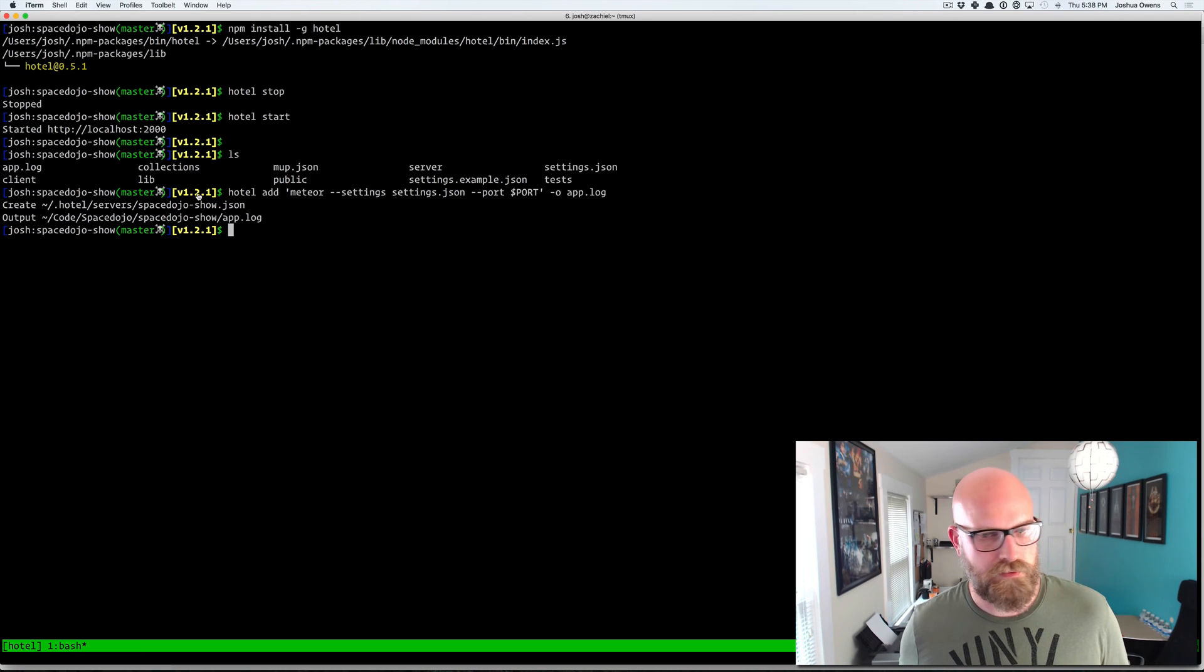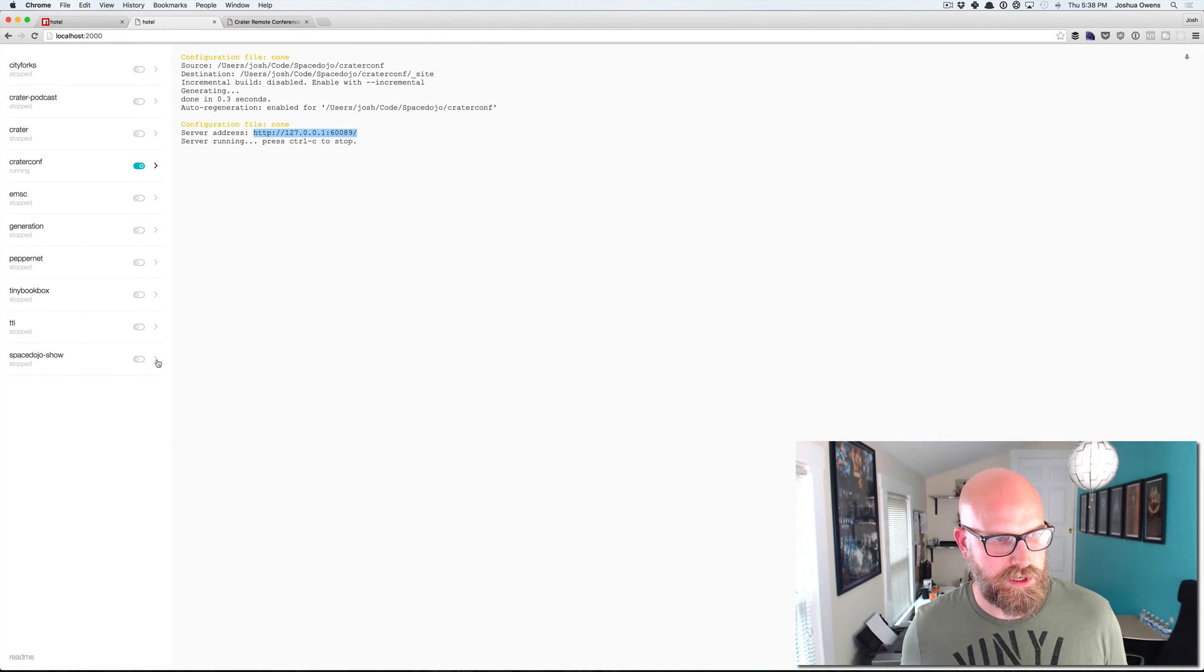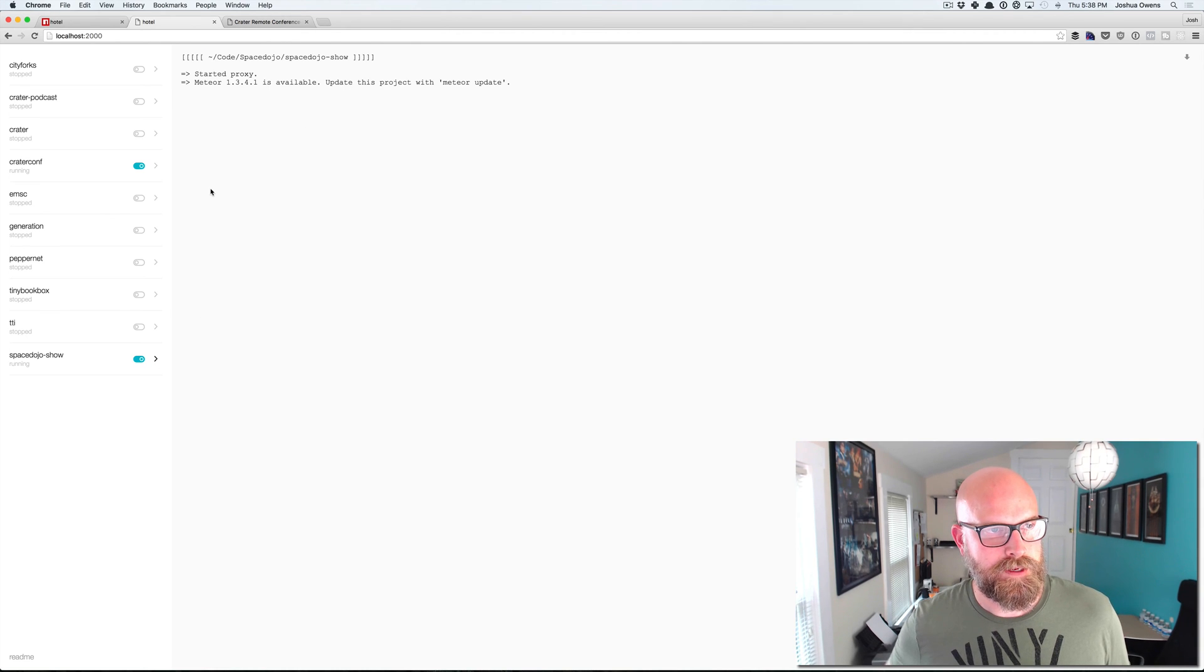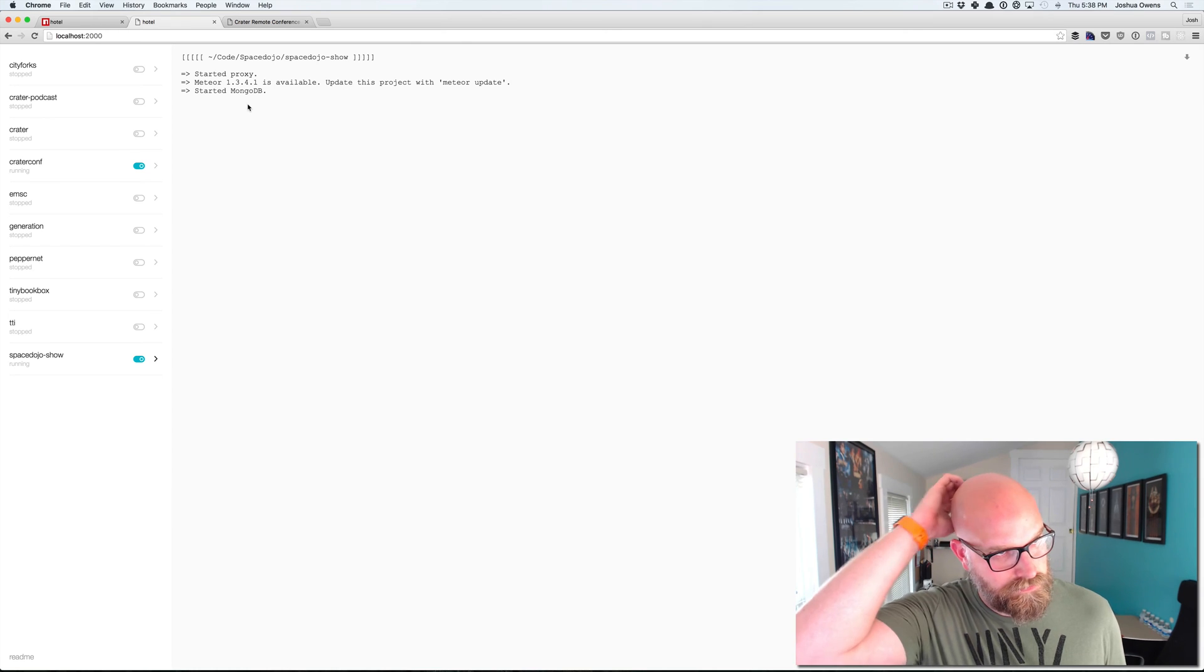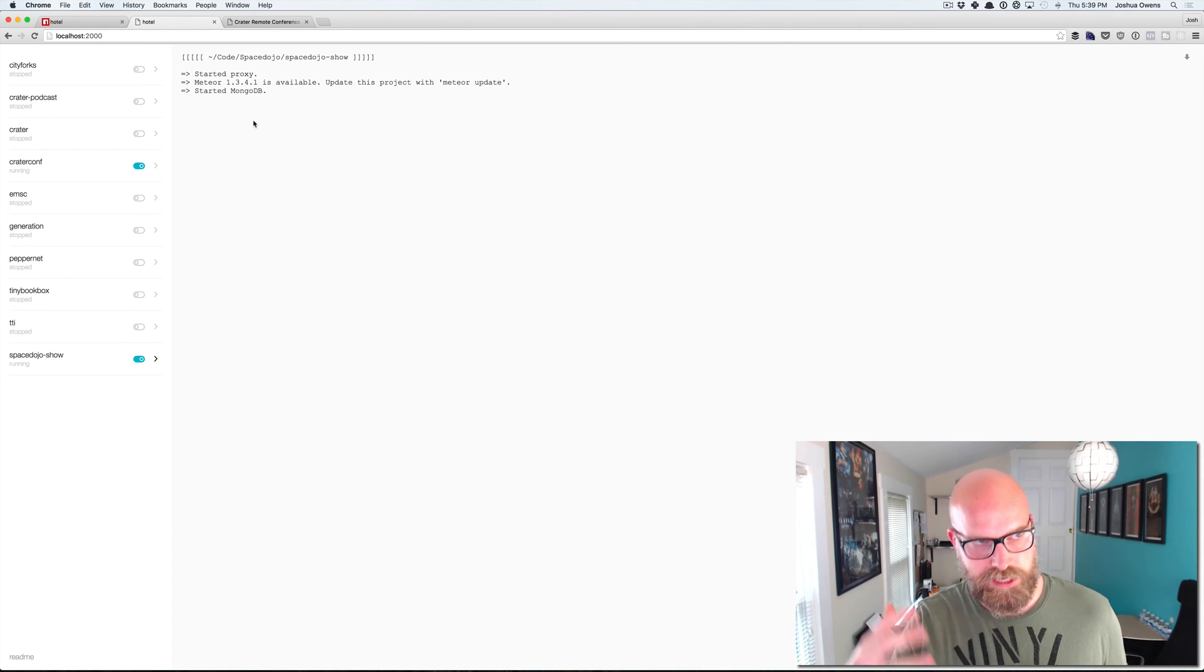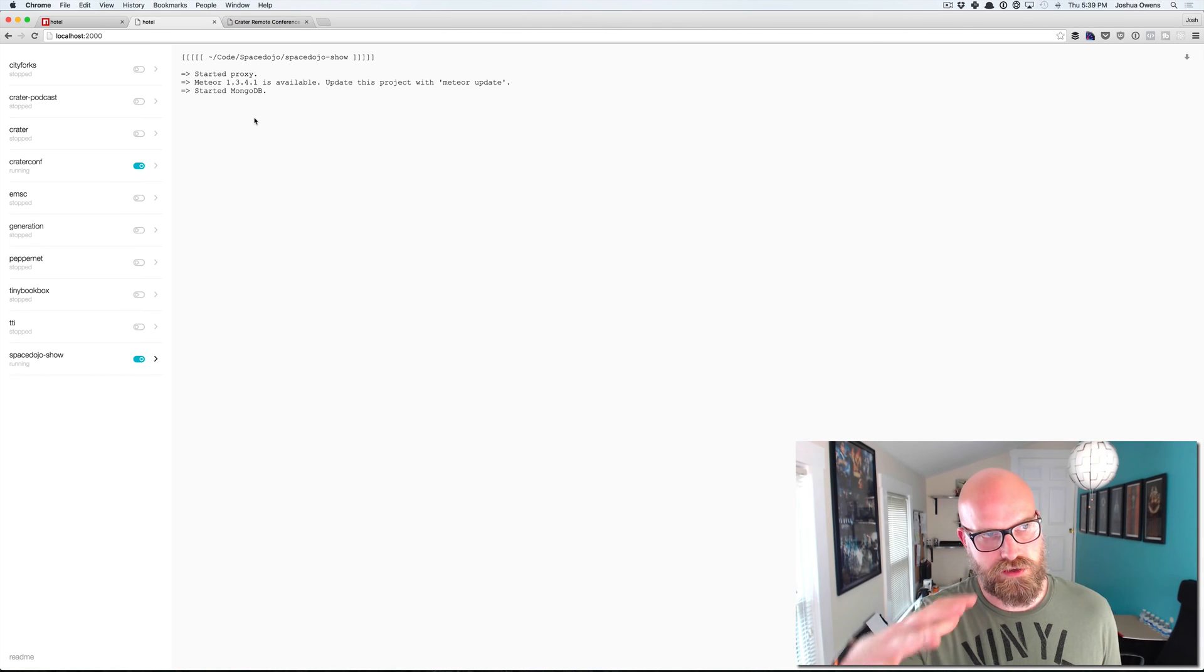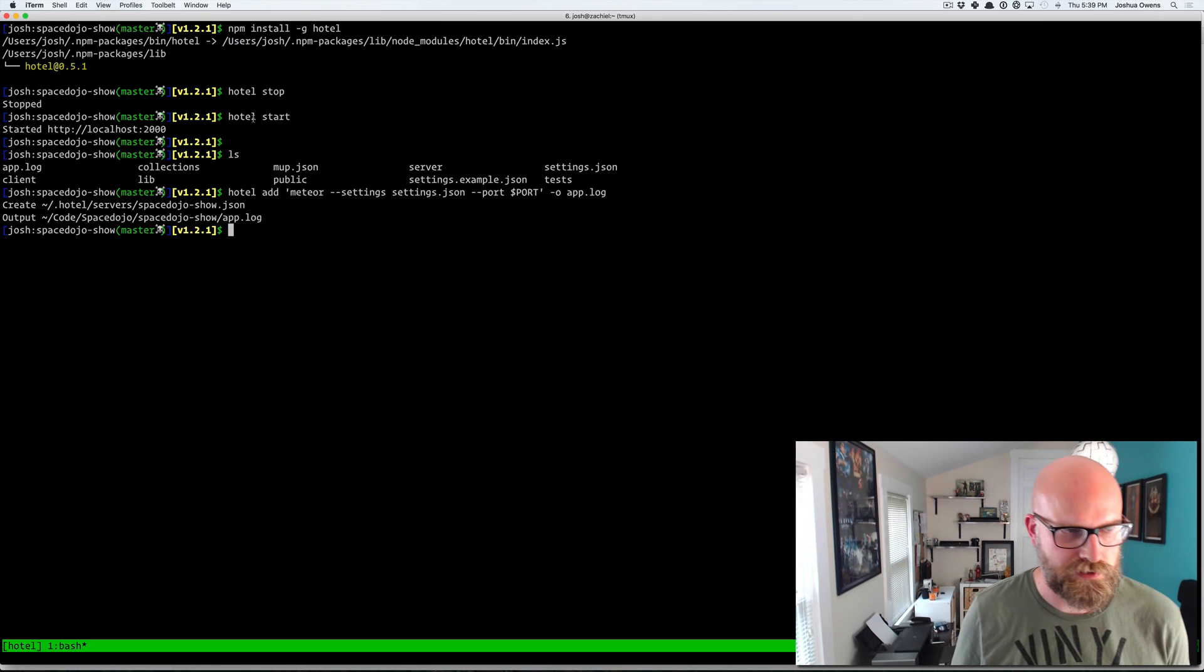And so now if we go back over we should see Space Dojo Show here at the bottom. You can turn that on. You can see it's starting up the Meteor app for us now. And this is the log, the actual running log. And this is also what's getting spit out in that app dot log.